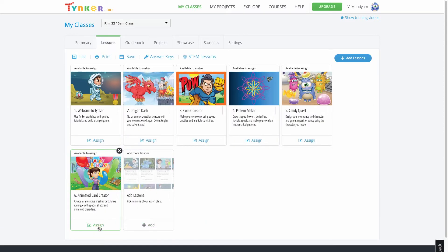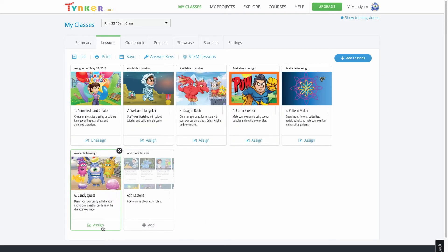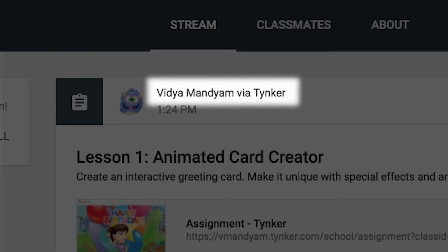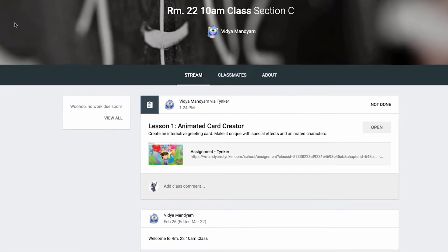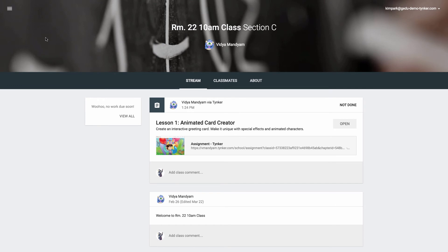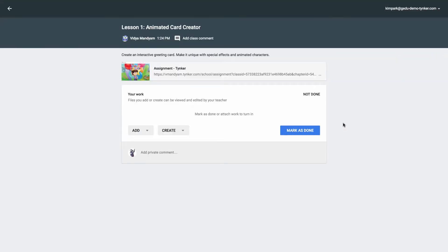When you assign a lesson in Tynker, the assignment appears on your Google Classroom stream and your students' classroom streams. And directly from their stream, students can access Tynker coding lessons with just a few clicks.